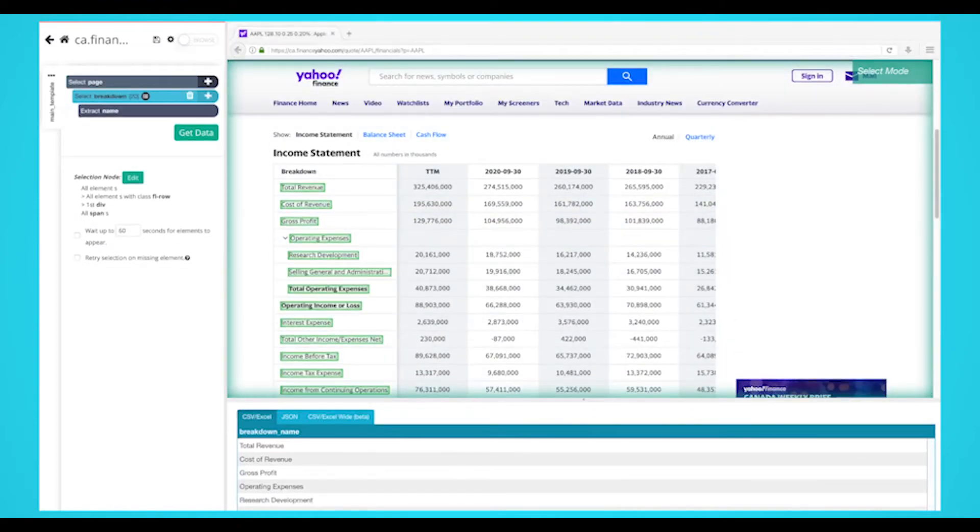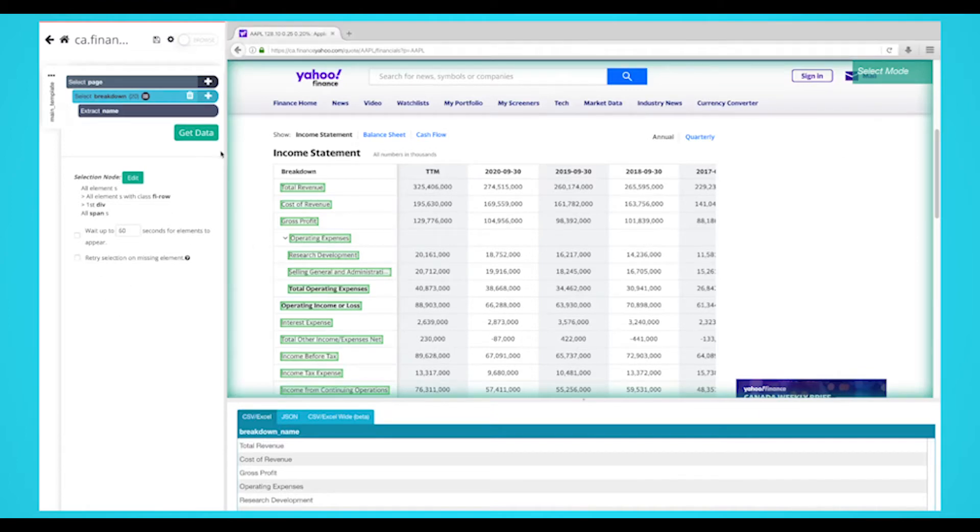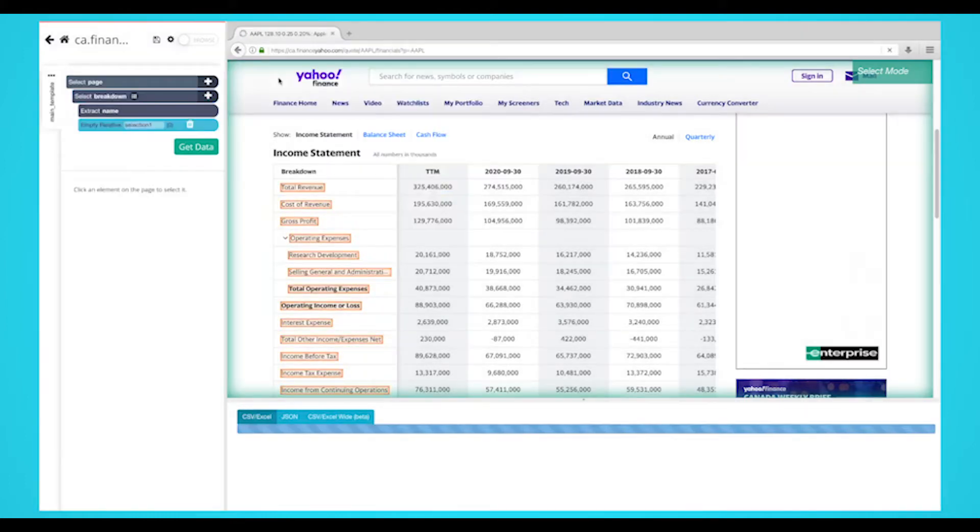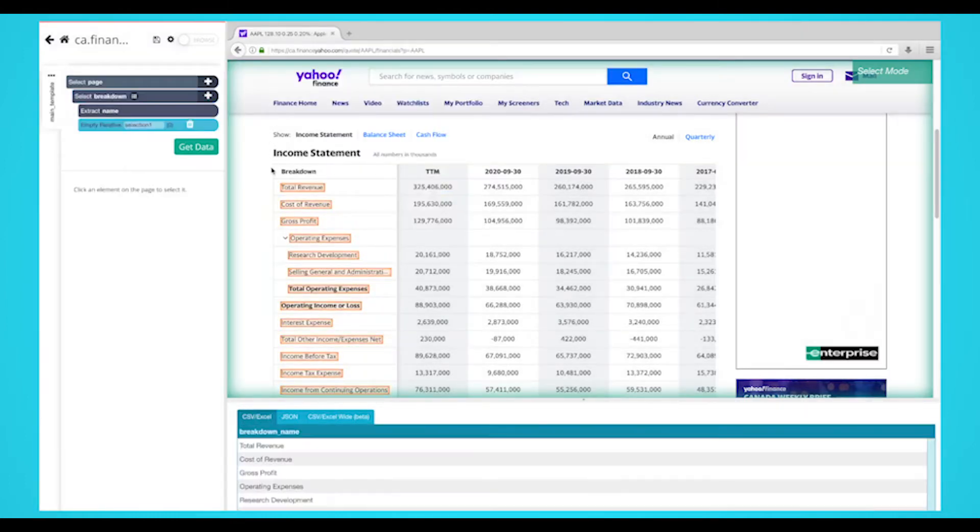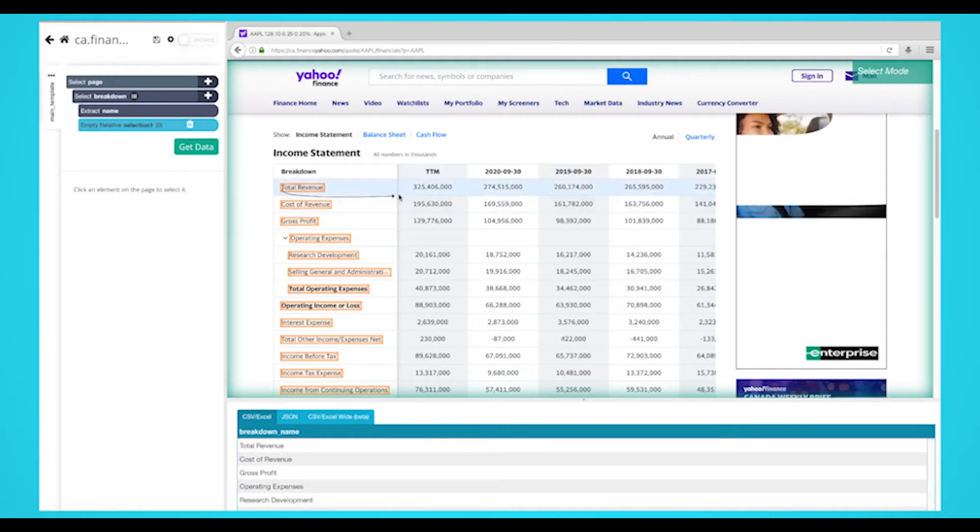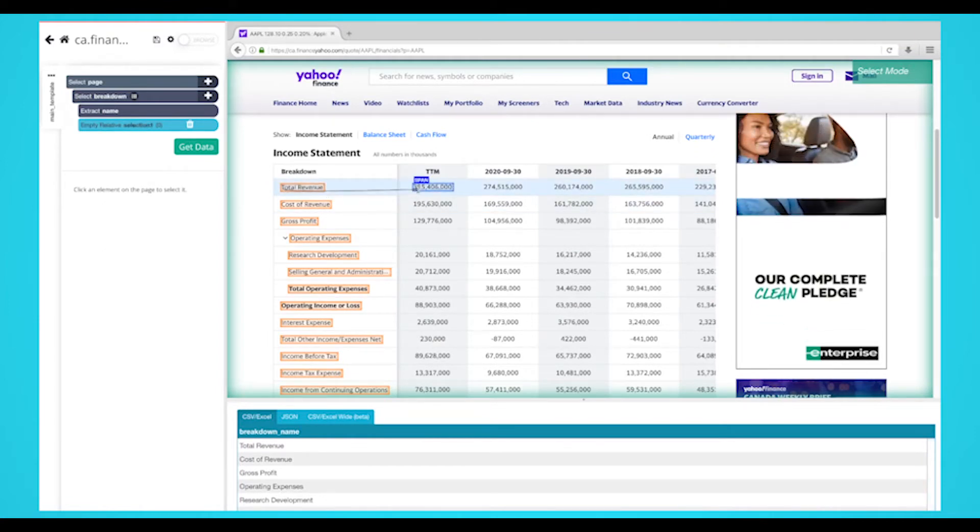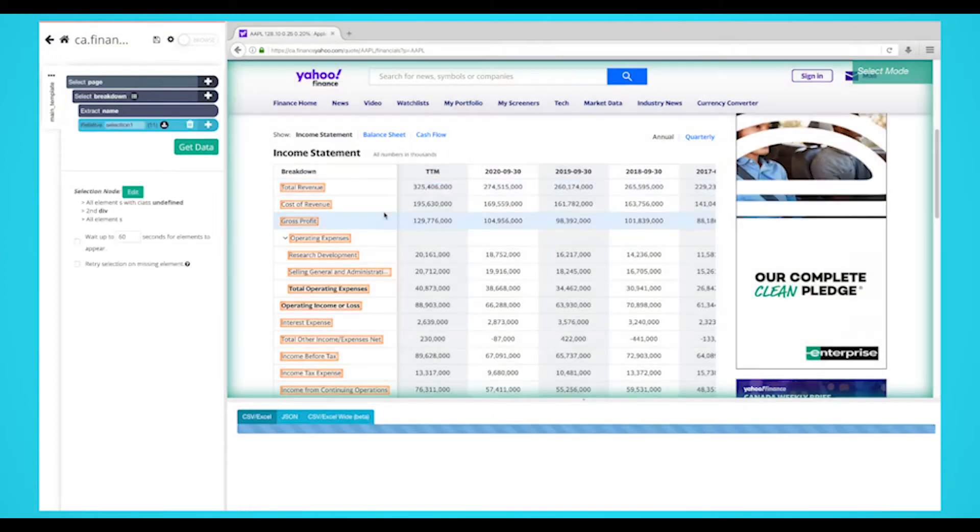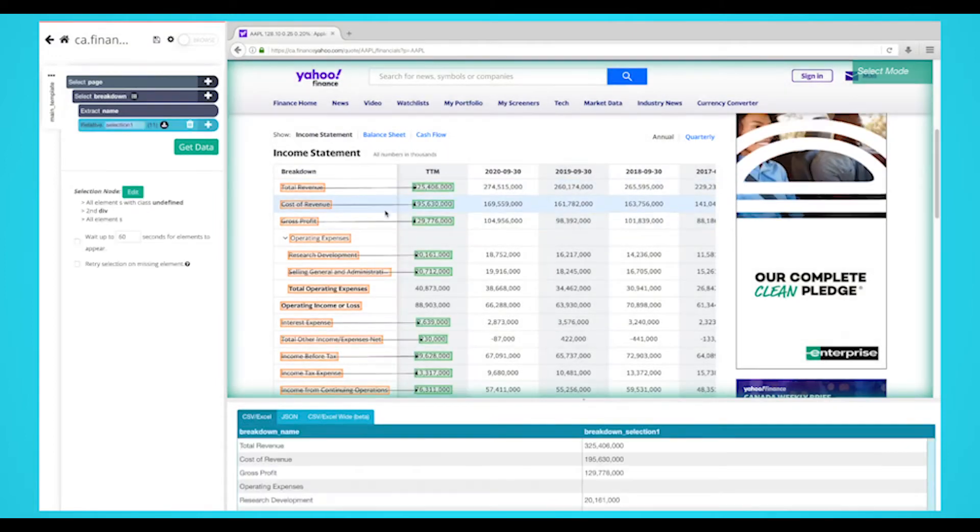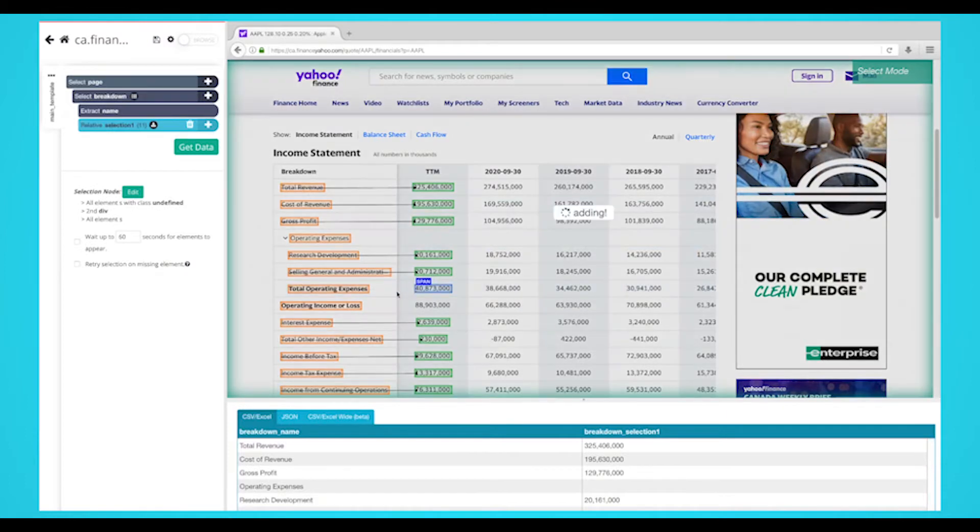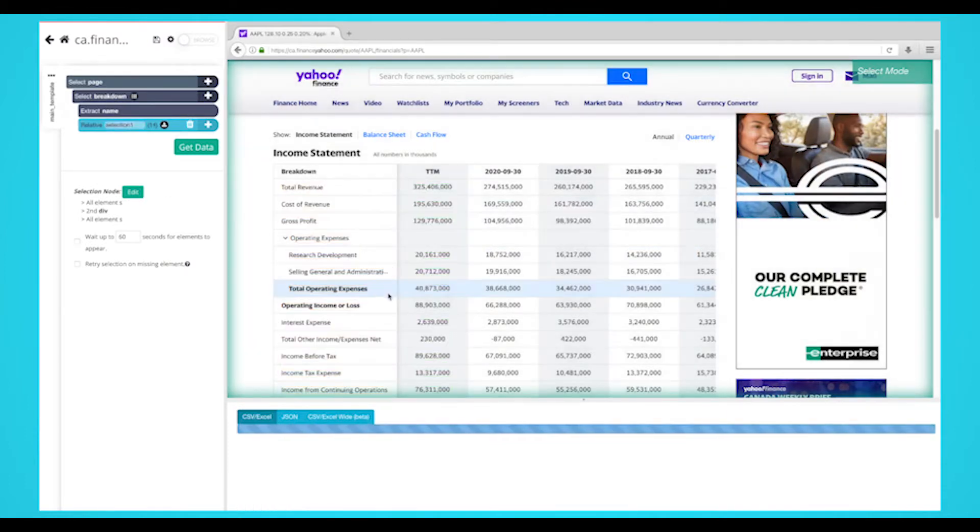We'll now ask ParseHub to also pull the numbers that are related to each breakdown. To do this, click on the plus sign next to your breakdown selection and choose the relative select command. Using the relative select command, click on the first breakdown label that is highlighted in orange and then on the dollar amount that is in the column beside it. An arrow will appear to show the association you're creating.